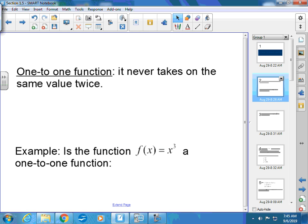First of all, a one-to-one function. You cannot have an inverse if it's not a one-to-one function. Something is a function if it passes the vertical line test. It's a one-to-one function if it passes not only the vertical line test but also the horizontal line test.